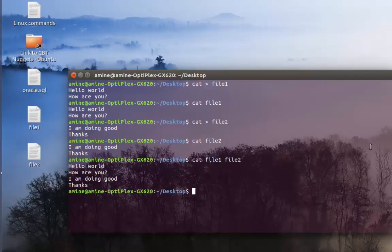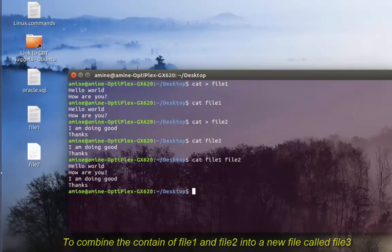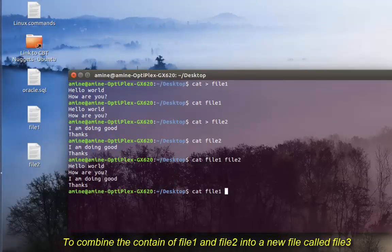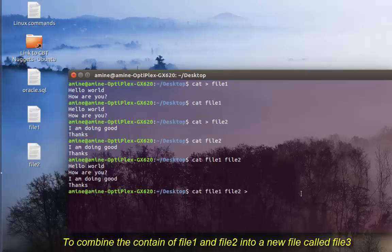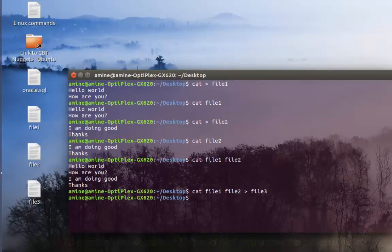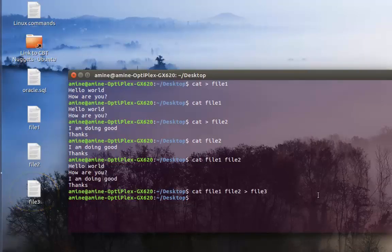Let's say we want to create another file that will contain the contents of both files. It's pretty easy: type cat file one, space, file two, then the greater-than symbol, then the name of the third file we want to create — file three — then hit enter. As you can see here on my desktop, file three has been created, which contains the data of both files.